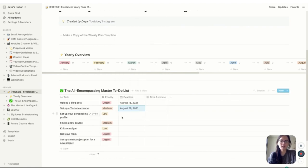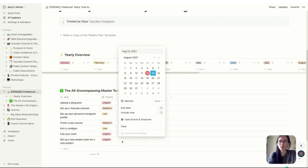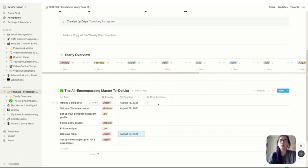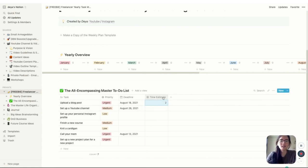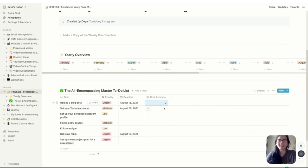If you have concrete deadlines, make sure you put them in — for example, a blog post needs uploading by the 18th, a YouTube channel setup by the 26th. For time estimates, these are in hours, so for 30 minutes just enter 0.5. For example: uploading a blog post takes two hours, setting up a YouTube channel might take four and a half hours, setting up a personal Instagram maybe three hours. Time estimates are important because we don't want to overbook ourselves.